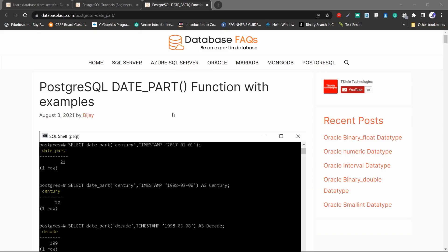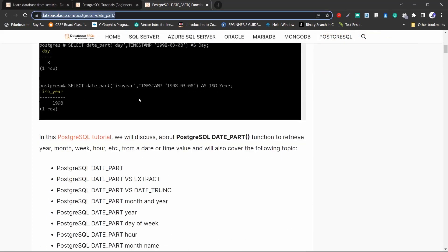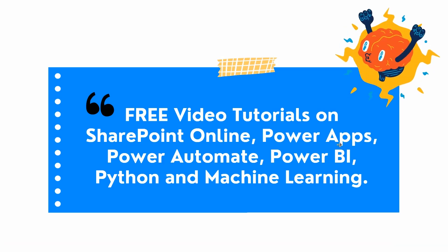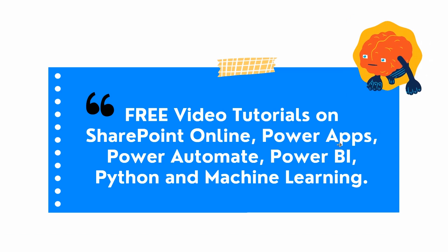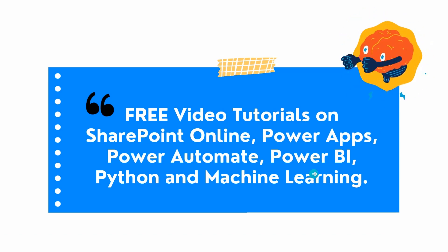Before we end this tutorial, we have a detailed post about the PostgreSQL date_part function with examples on the website databasefacts.com. I hope you enjoyed this video tutorial about how to use the date_part function in PostgreSQL.